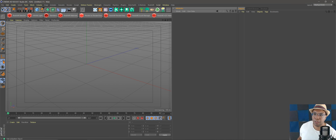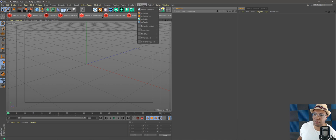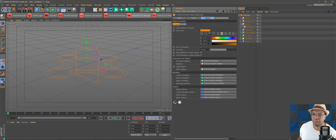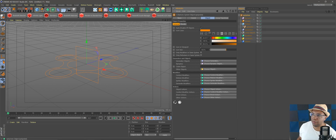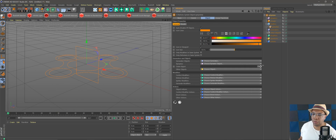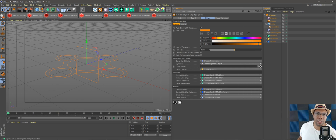Let's get right into it with a blank canvas. I like to start with the X-Particles system. If you don't have your grid laid out, go to X-Particles, come down to XP System, and there we have everything set up on the right-hand side. Now we're going to build our building blocks.